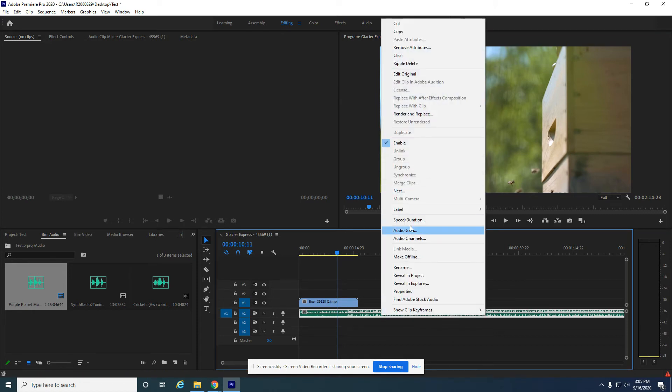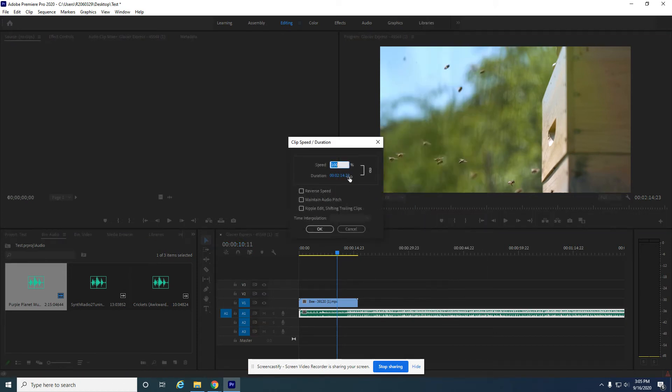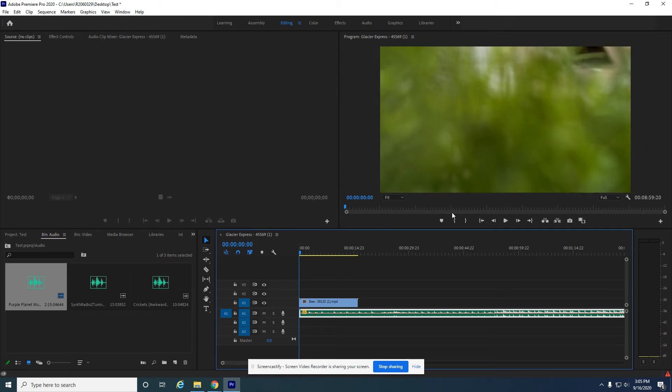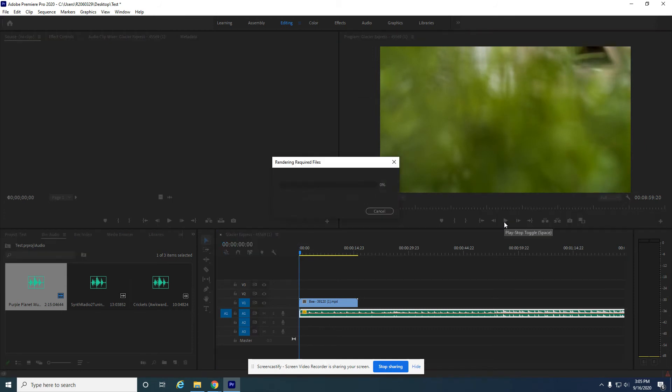So you can turn a piece of music into something else entirely. Let's slow that down as slow as we did, but this time we're going to maintain the audio pitch. See what that sounds like.